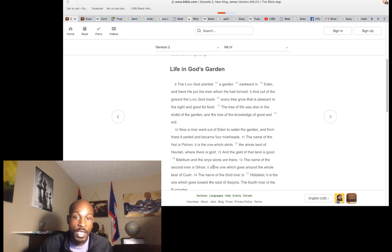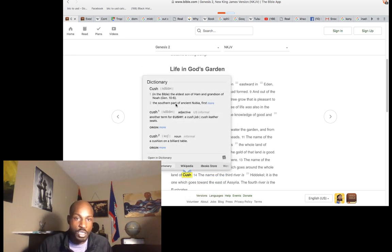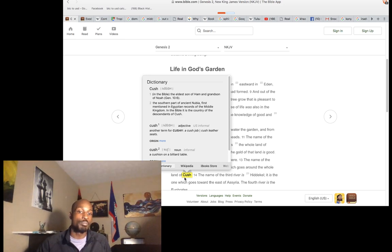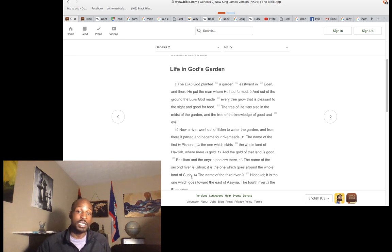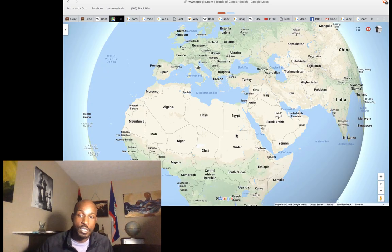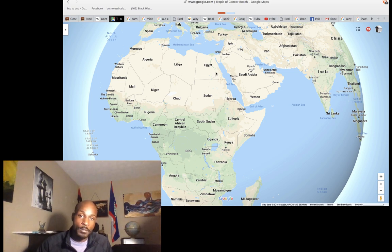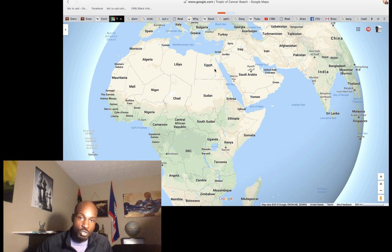The name of the second river is Gihon. It is the one which goes around the whole land of Cush. Who is Cush? Cush is the southern part of ancient Nubia, first mentioned in Egyptian records of the Middle Kingdom. We're talking about Ethiopian people, people in Djibouti, Somalia — this area of the world: Sudan, Eritrea, Djibouti, Ethiopia, Somalia, South Sudan. This is Mizraim in Hebrew and Aramaic; the Greeks named it Egypt, the Africans called it Kemet, and this would also be southern Nubia.